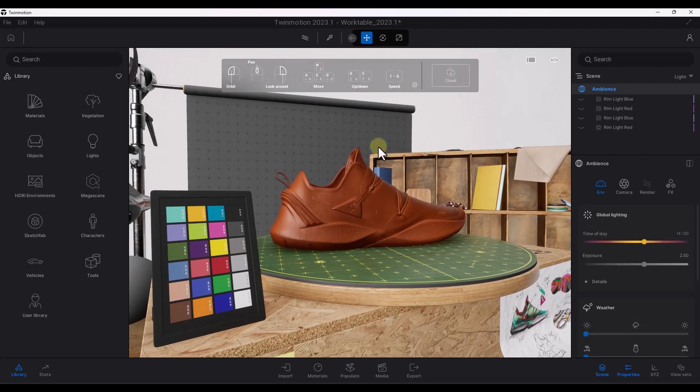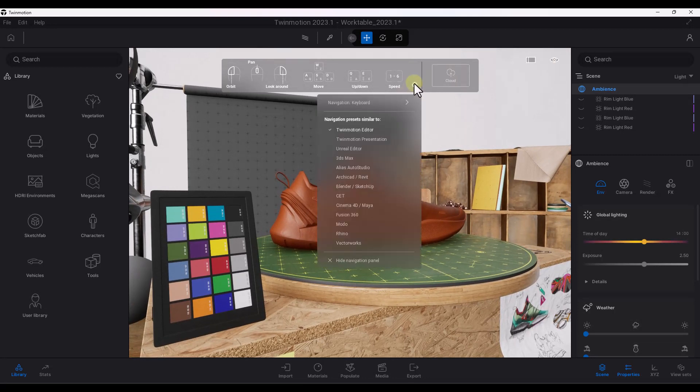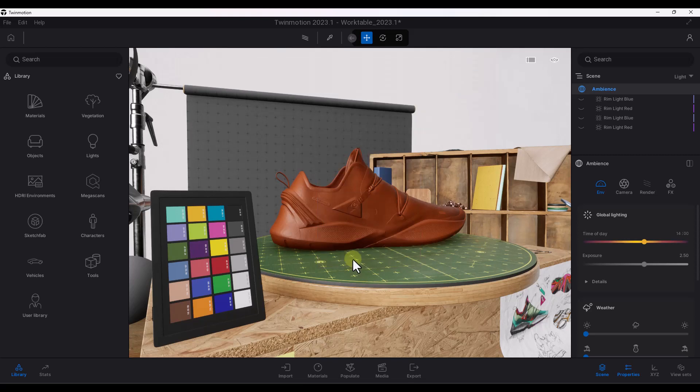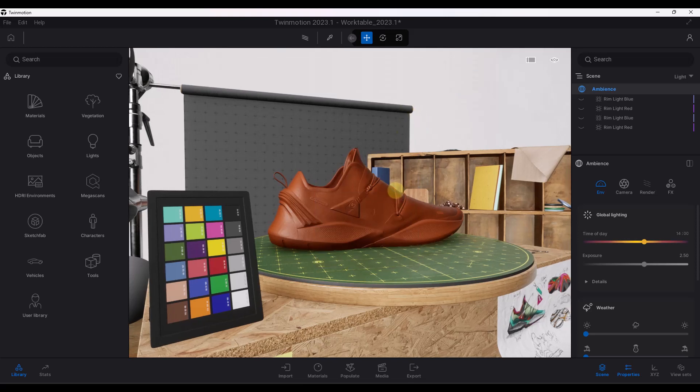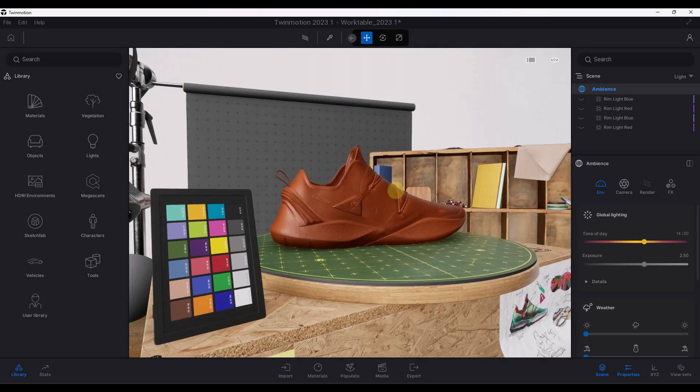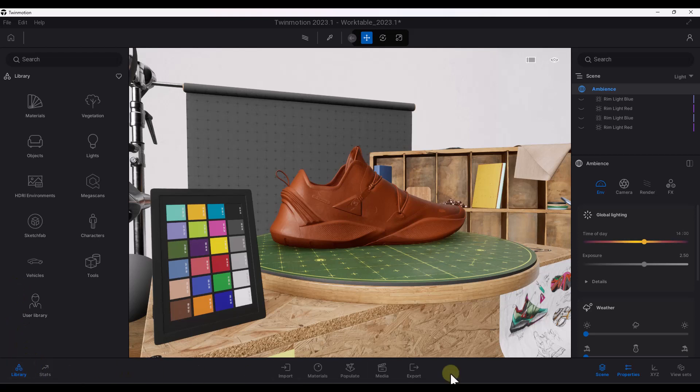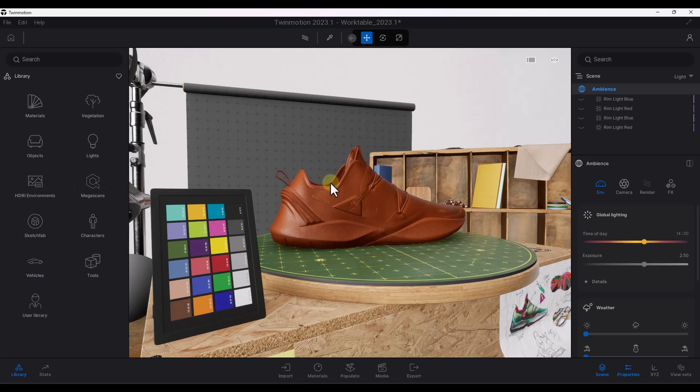Remember that in the previous version of Twinmotion, and I'm going to hide this navigation panel because I don't really need it right now, all of your options were in this kind of big clunky window at the bottom of the page, right? They've changed this, but the way that things work in general is very similar.